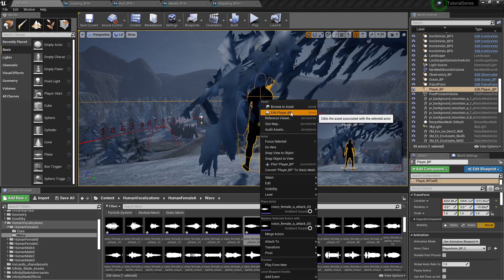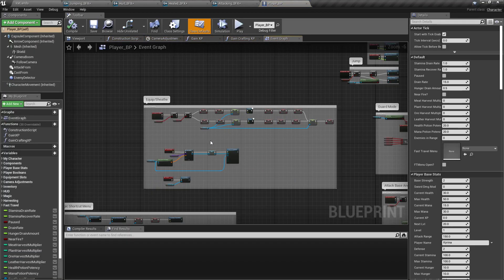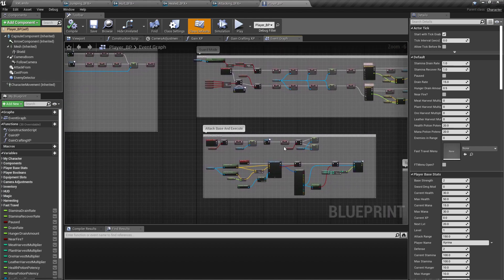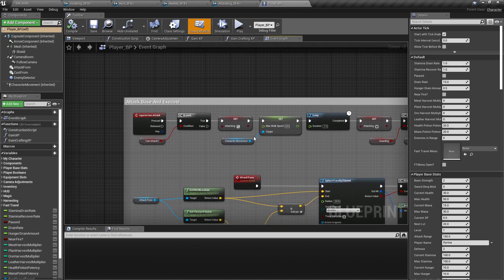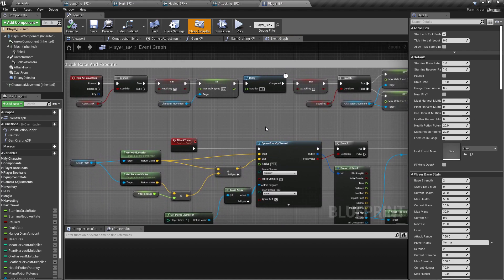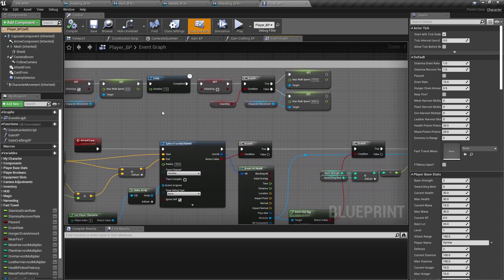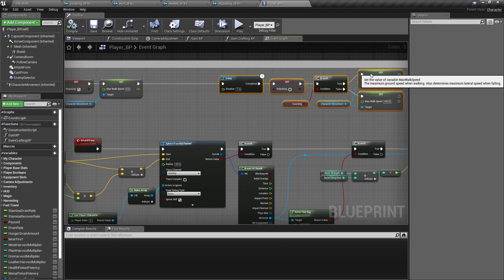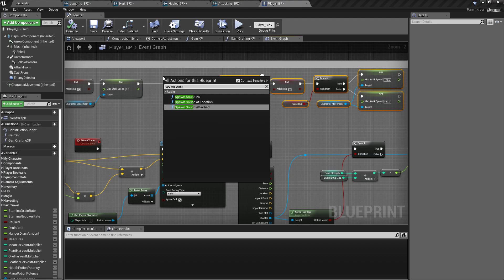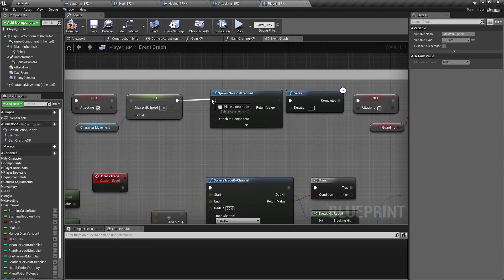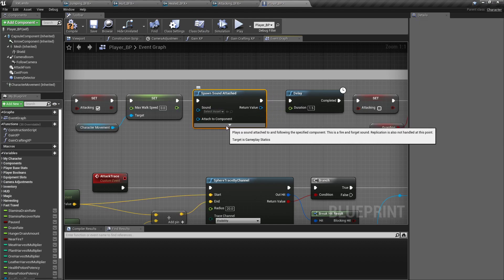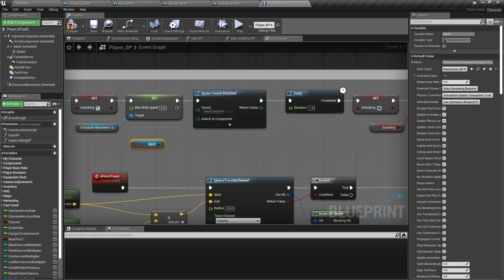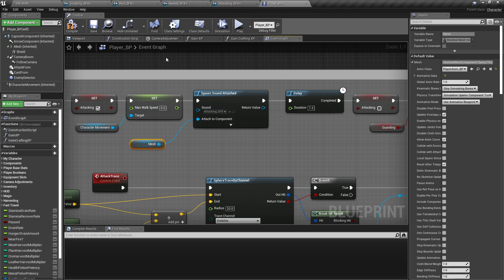We'll right click and open our player. On our attacking base and execute, we want to right at the start, right before the delay. So I'm going to grab all this, back it up. Spawn sound attached. I'm going to hook that there and hook that there. The component that we want to attach it to is our mesh. And the sound asset will be our attacking sound effects.